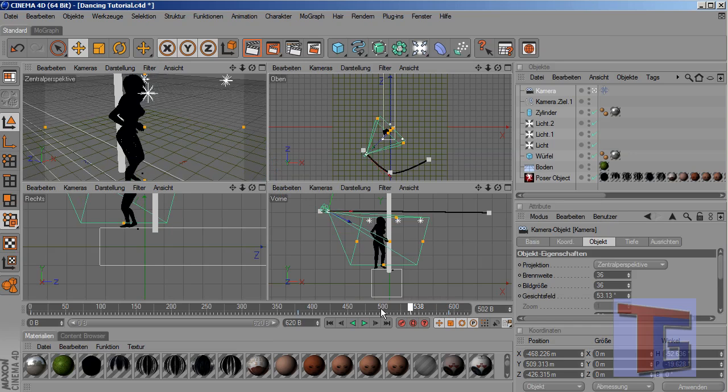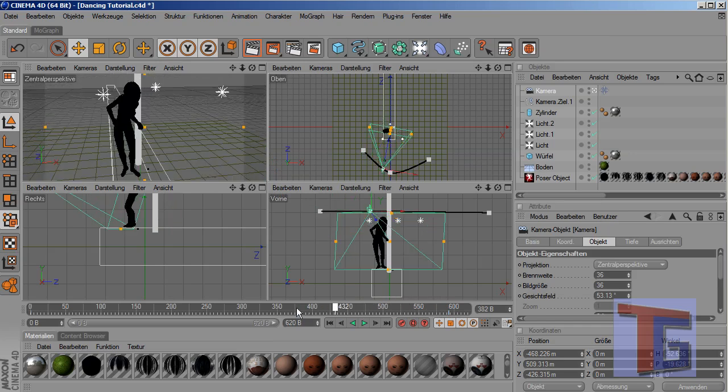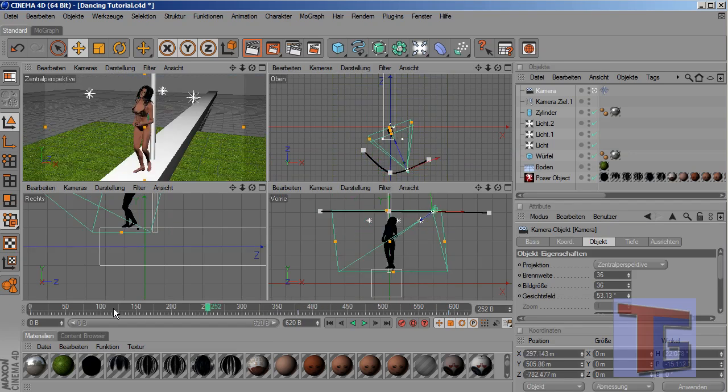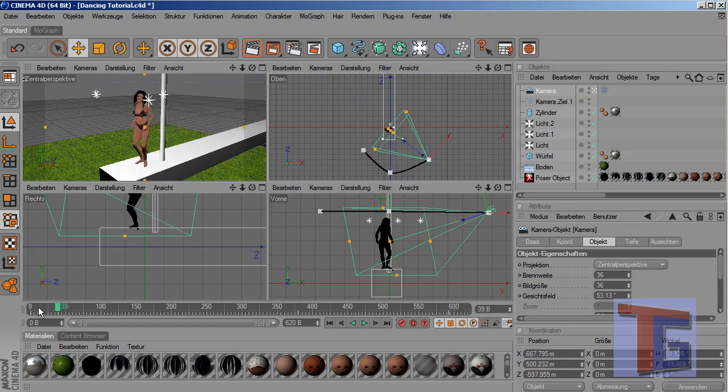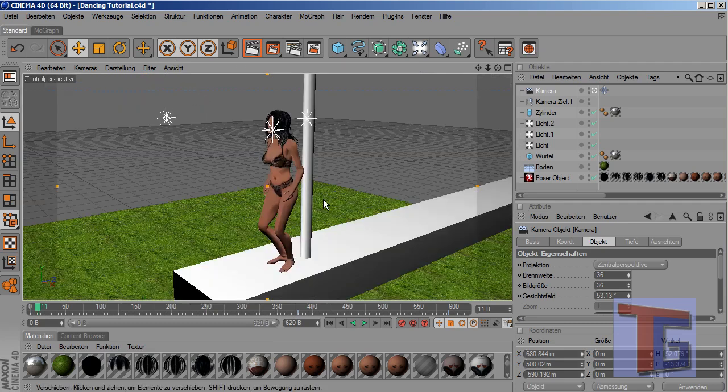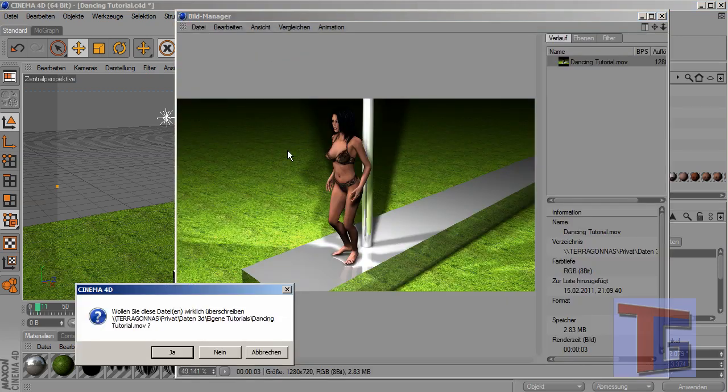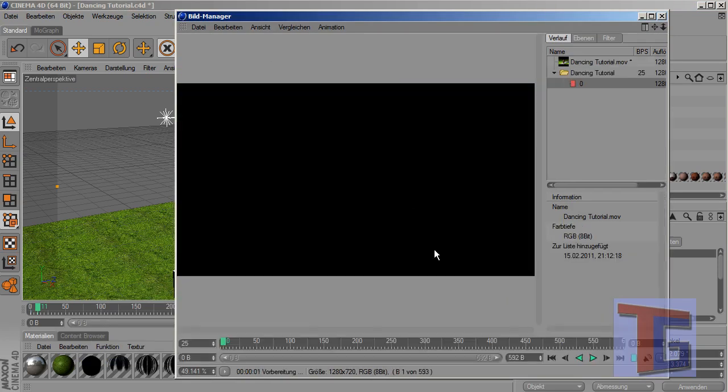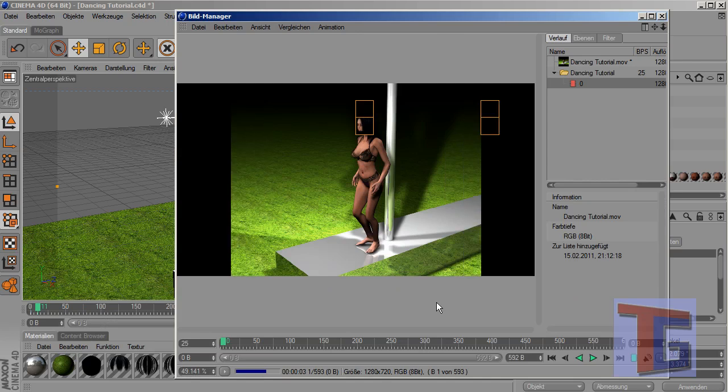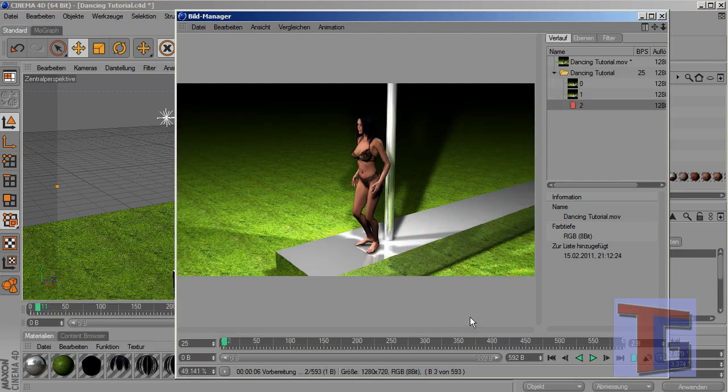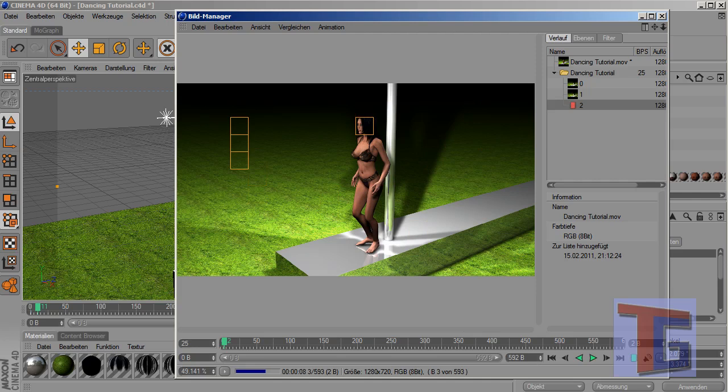So we have the camera movement going around making the scene a bit more interesting. Okay, go back here. And now we can start the rendering process.